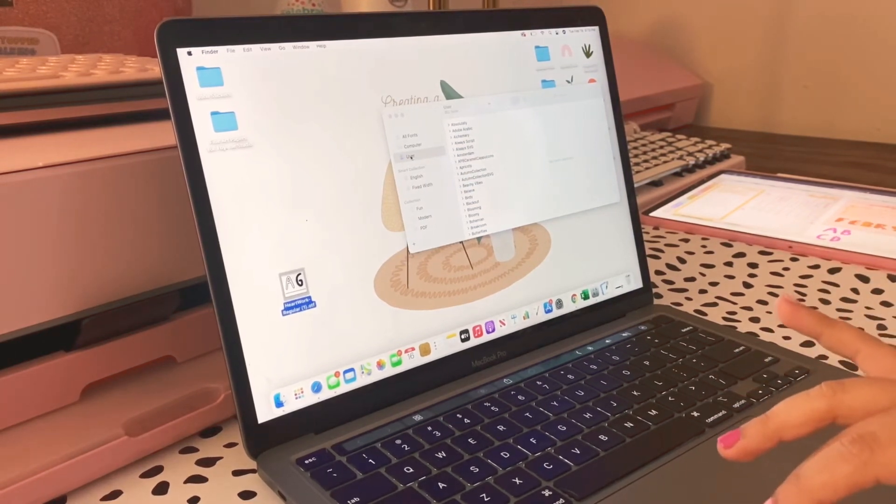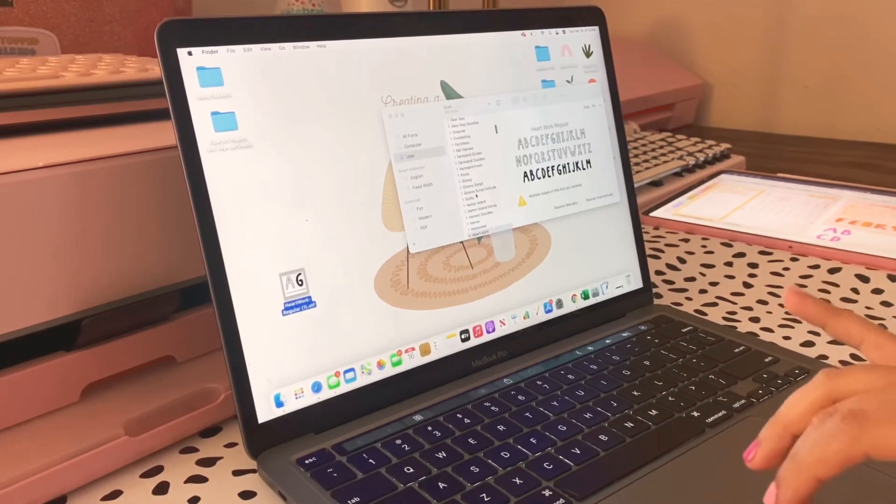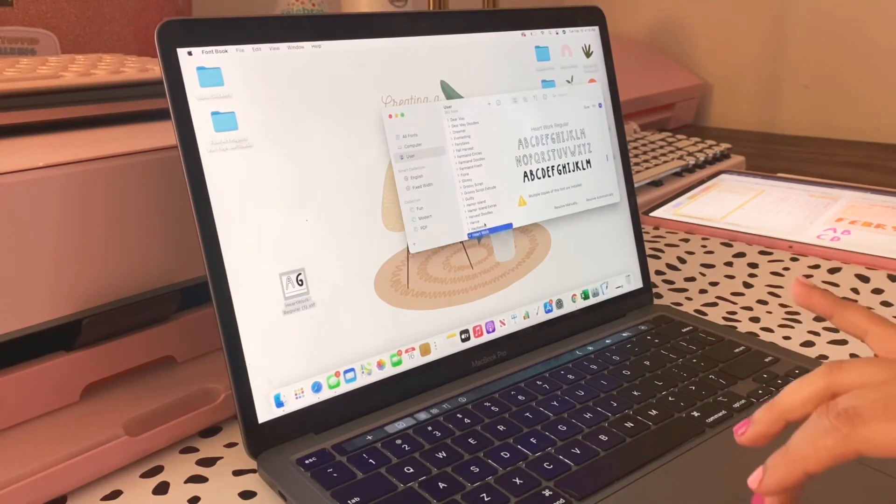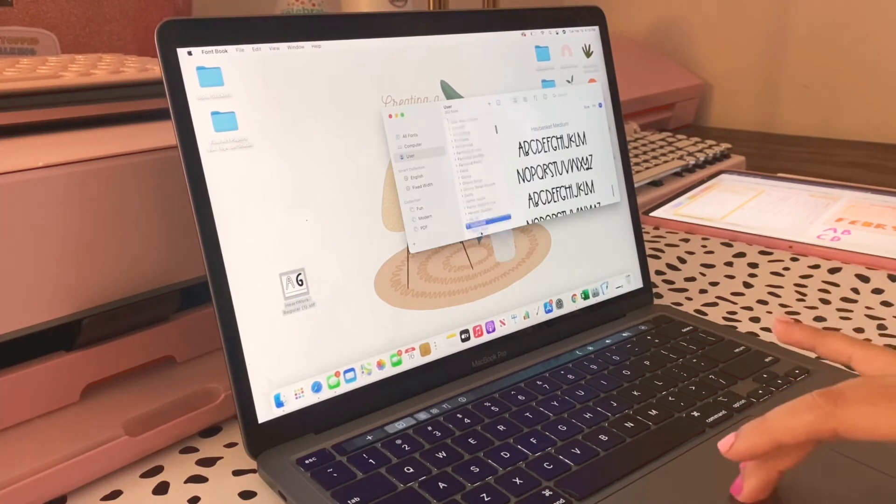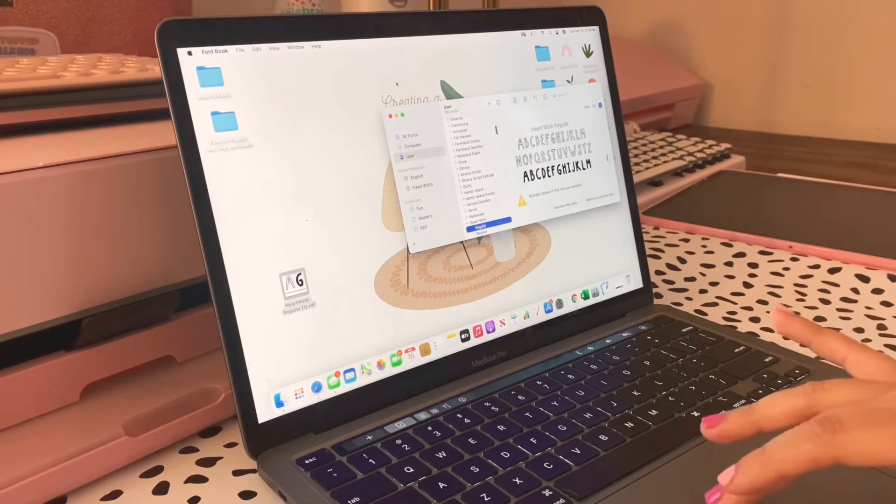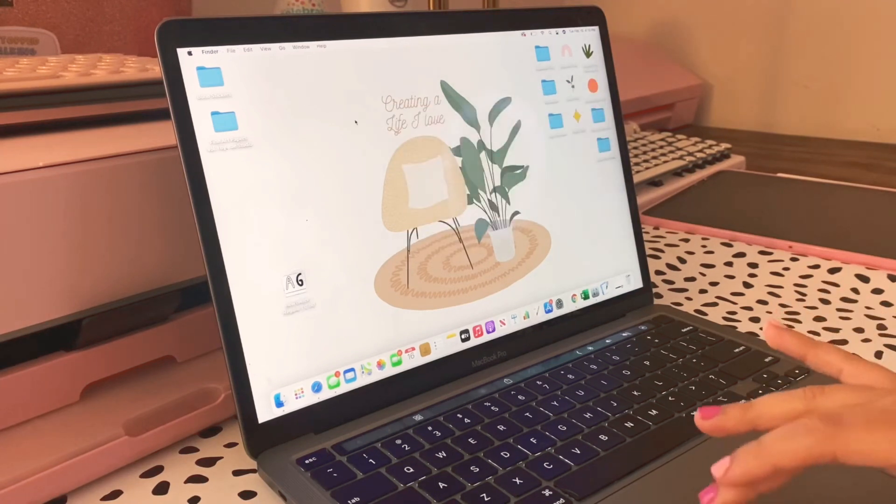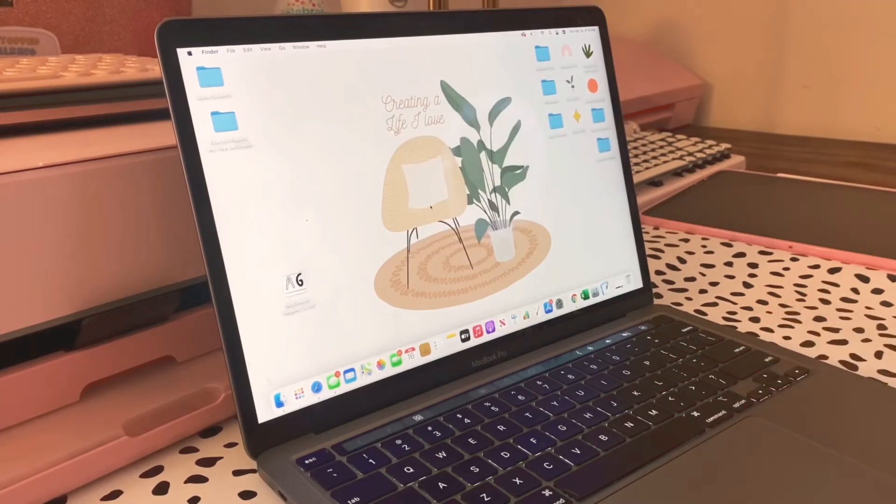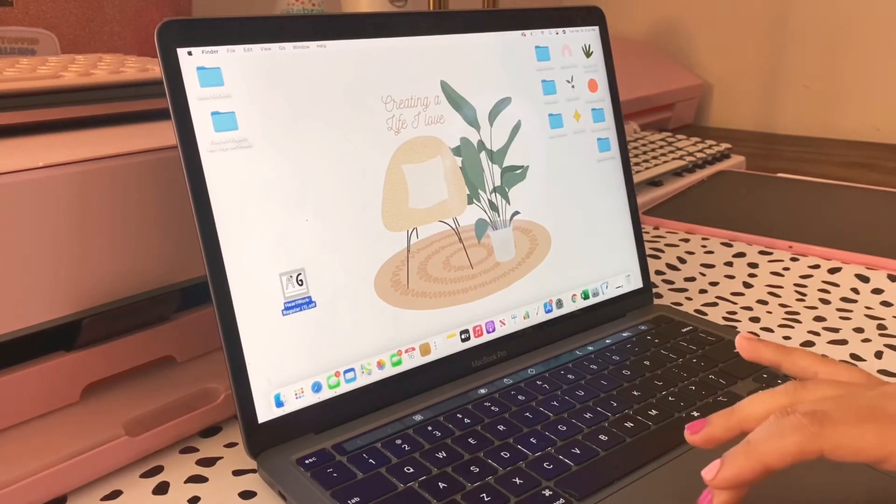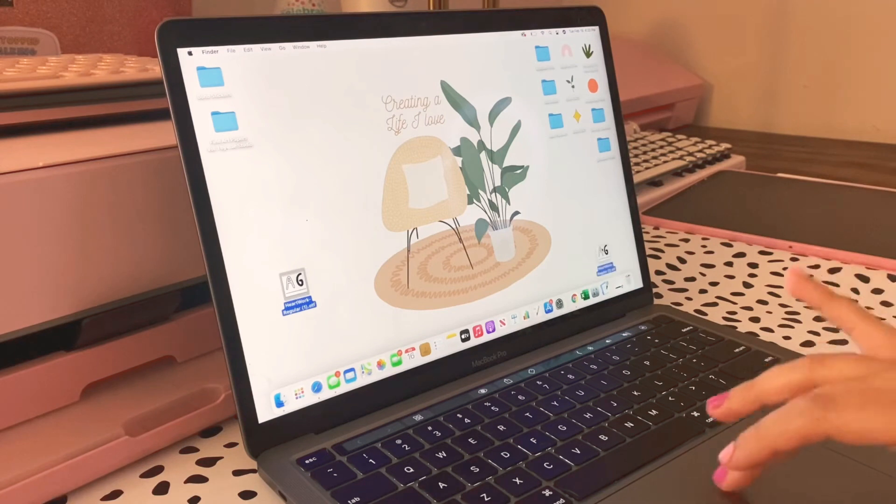All I'm going to do is I'm going to grab my font and I'm going to drag it to the Font Book. I'm under User, you can do it under All Fonts or whatever. I am just going to make sure that it installed.